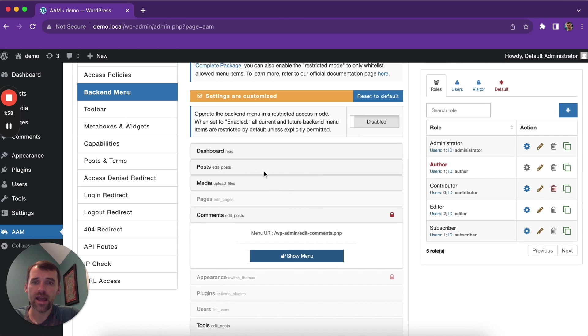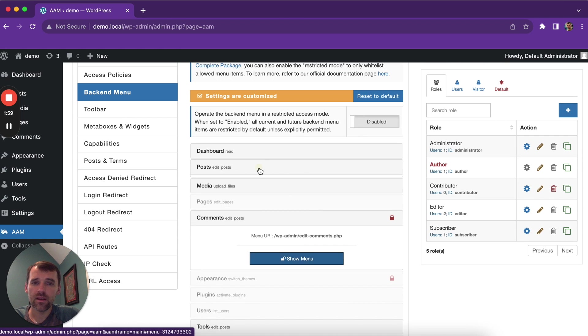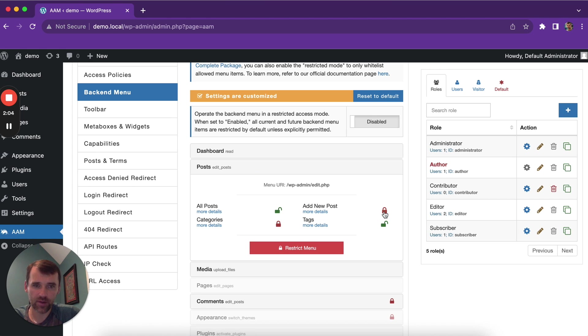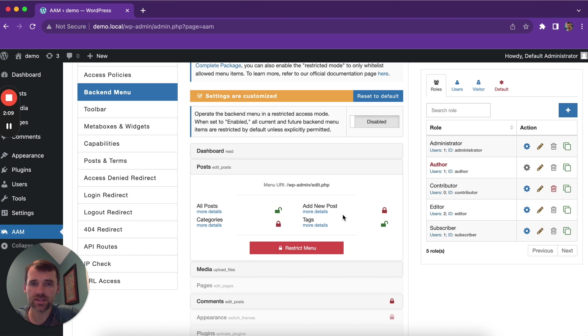And you can also go and protect specific submenus. So AAM makes it really easy for you to define access controls to menus and submenus.